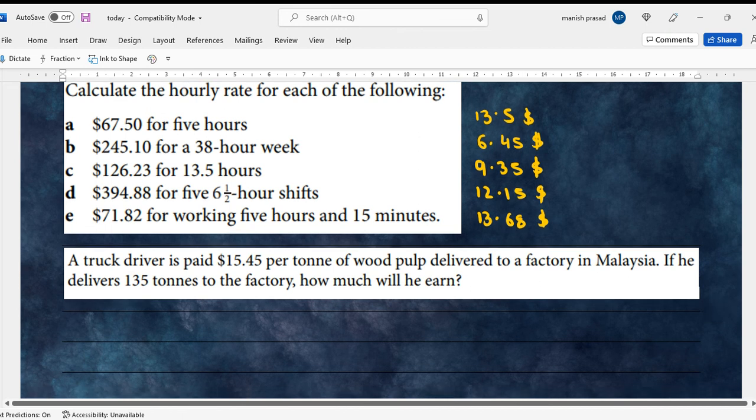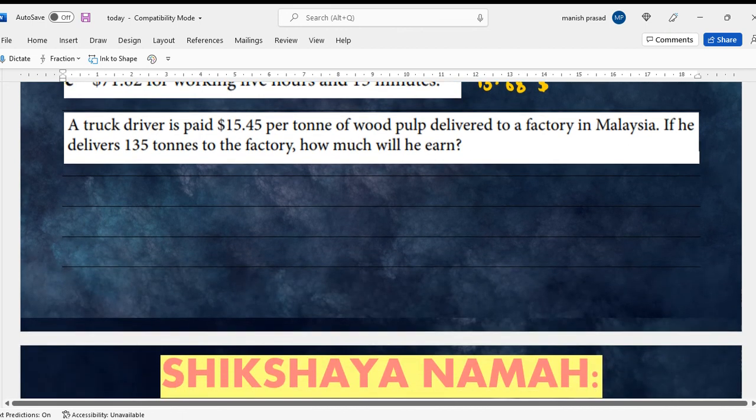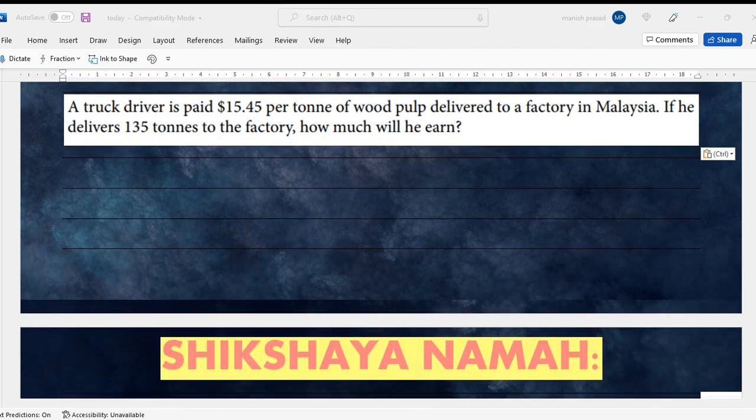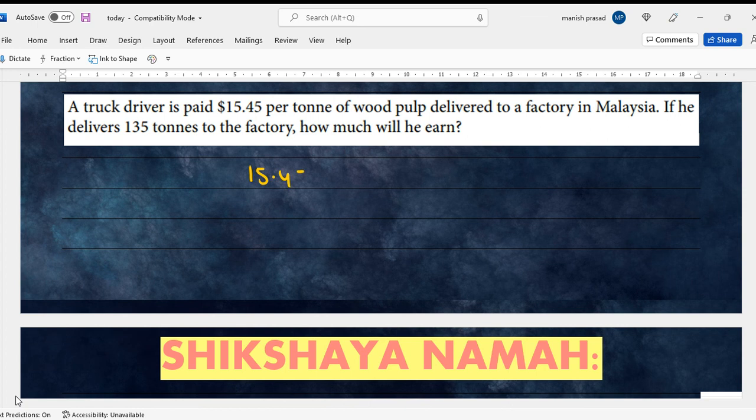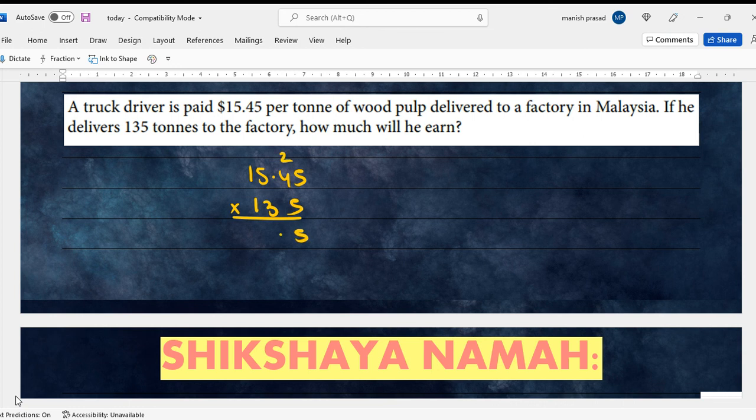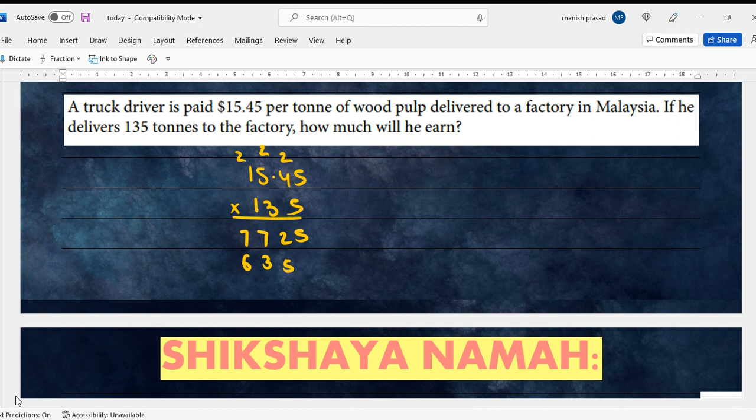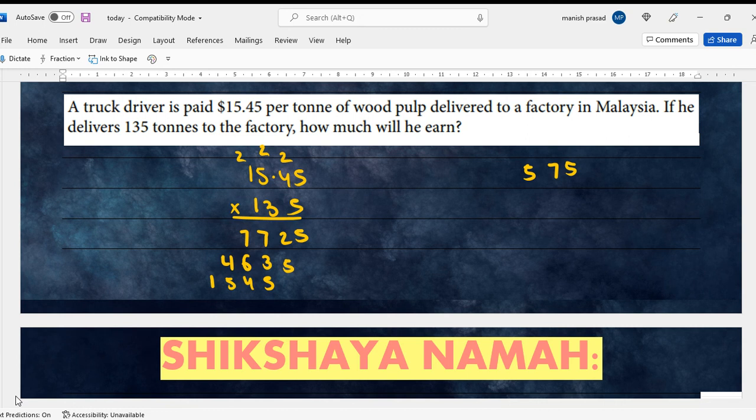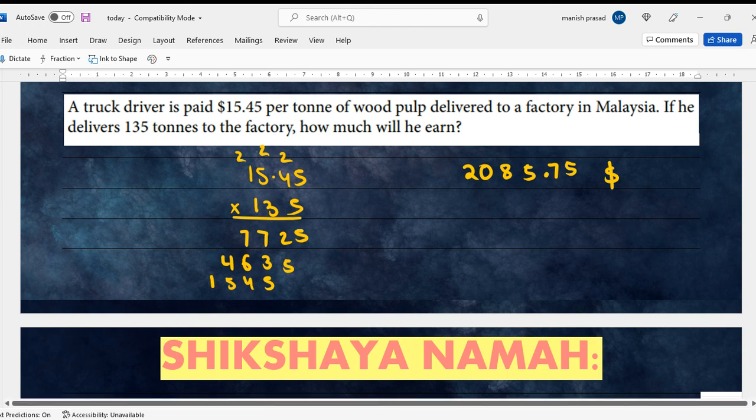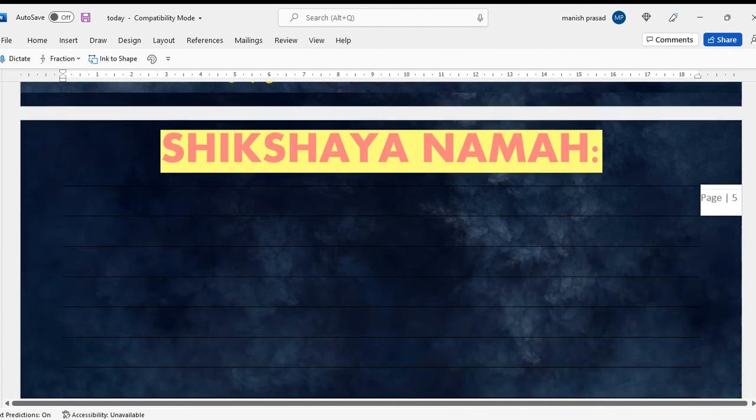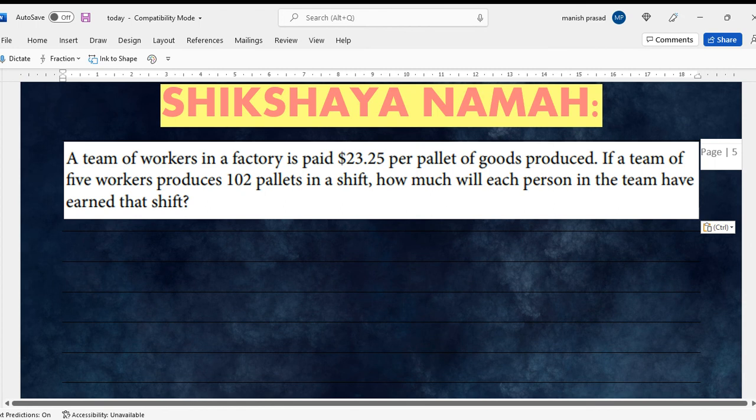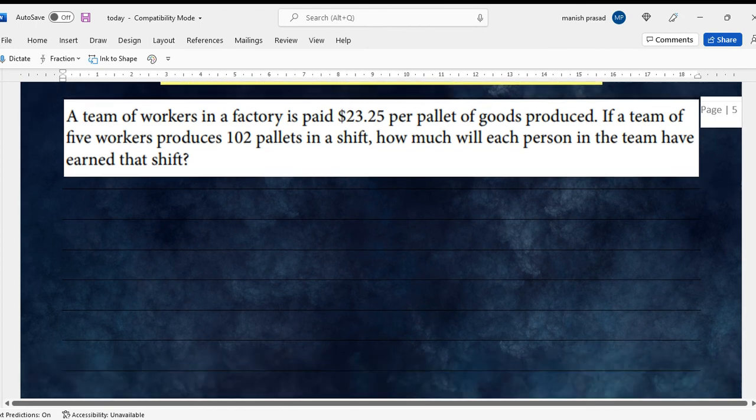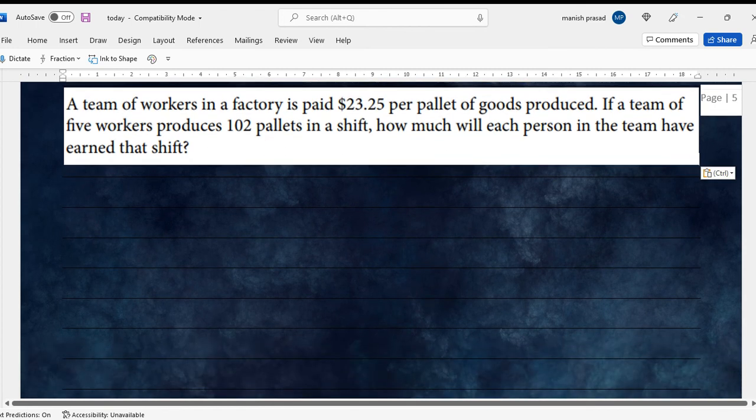Next one: A truck driver is paid $15.45 per tonne of wood pulp delivered to a factory. If he delivers 135 tonnes to the factory, how much will he earn? Let's check, we have 15.45 and the fellow delivers 135 tons. So it becomes $2,085.75. My calculator is also working fine.